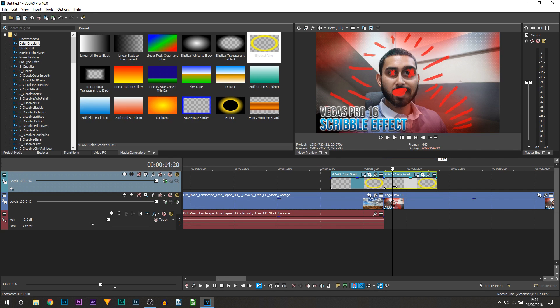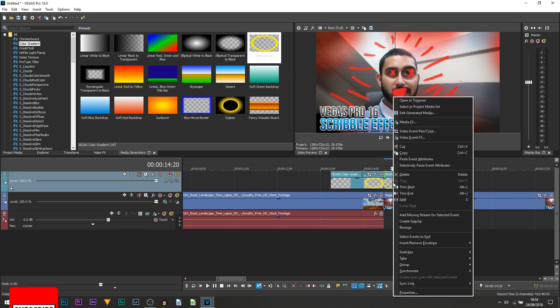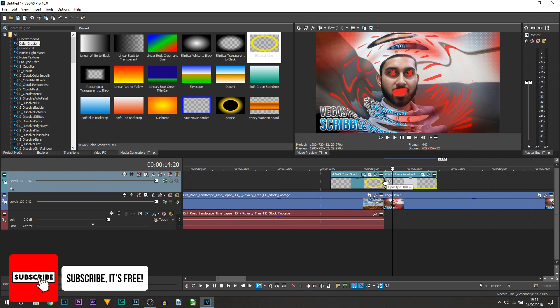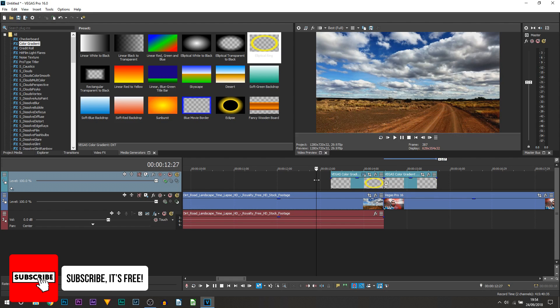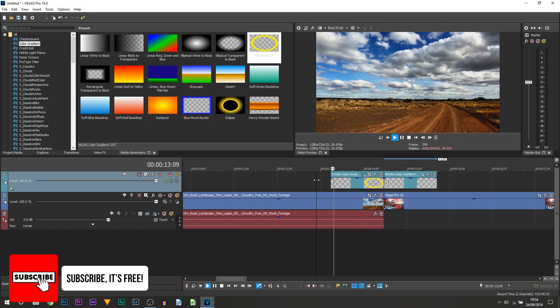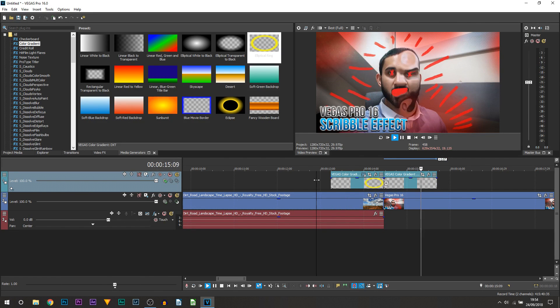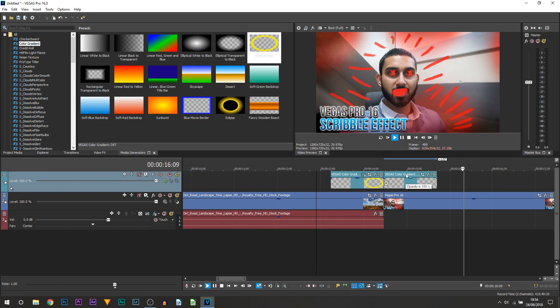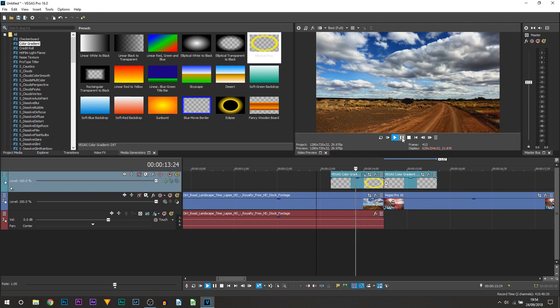Now what we're going to do is right click and select reverse. So now if I play this through you can see the shockwaves are set up just like this.